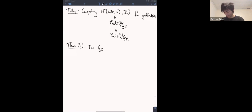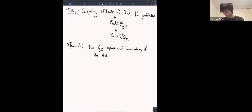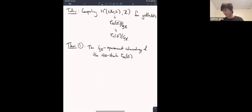Theorem 1: The GC-equivariant cohomology of the Harder-Narasimhan strata — I denoted these C sub mu of E, where mu is some type vector, some list of rational numbers of length the rank of E — has no torsion.